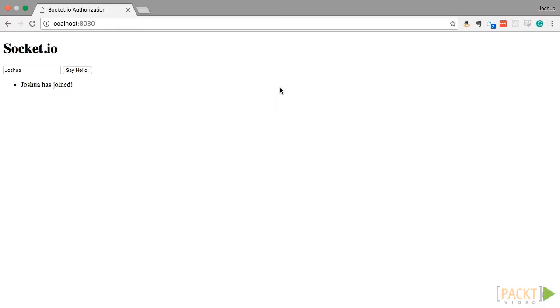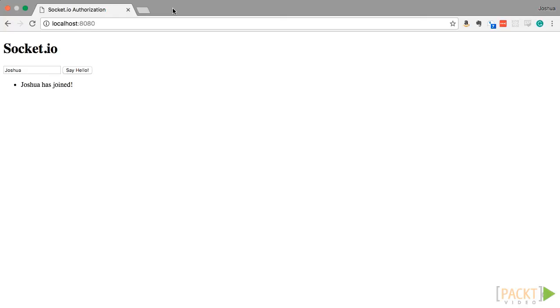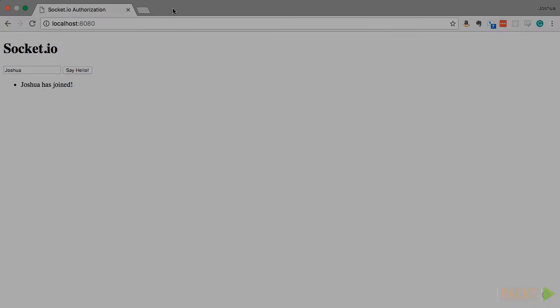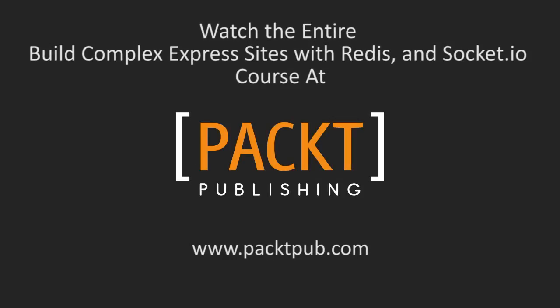So in this video, we have started to pull Express and Socket.IO together. We have shown how to take session information and share it between Express and Socket.IO. At this point, we can have someone log into the site using Express, and then every time they connect using Socket.IO, we will know who they are. In the next video, we will talk about one problem that arises when using Socket.IO and Express together. It can cause problems, but knowing what it is and what to do about it is very useful.